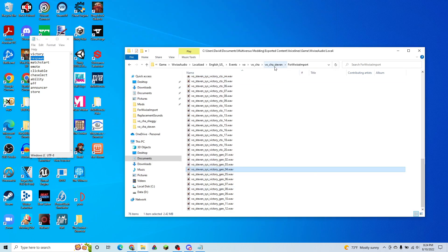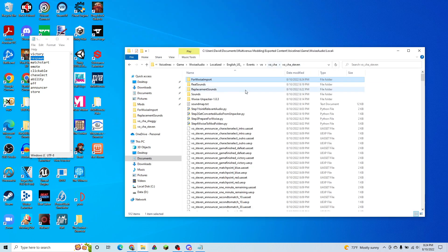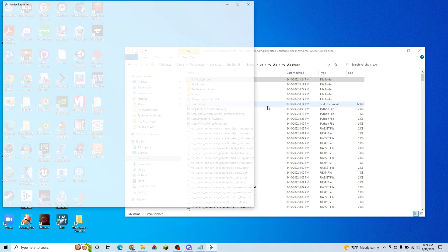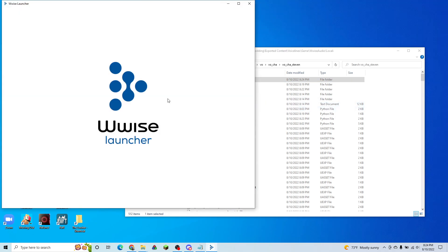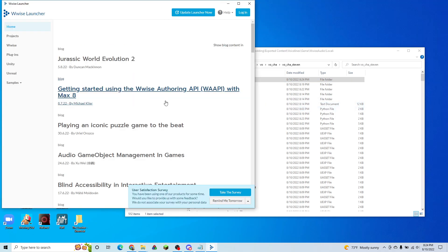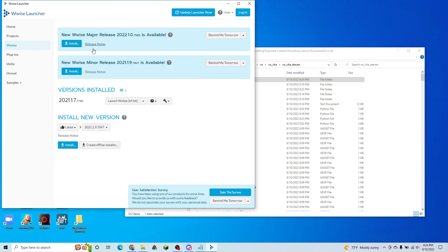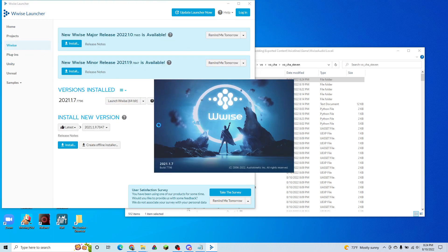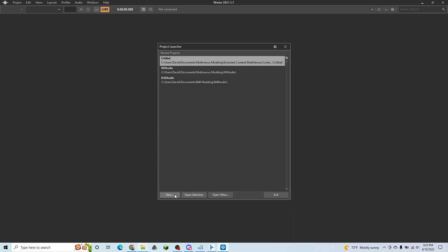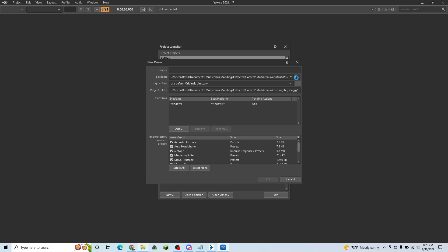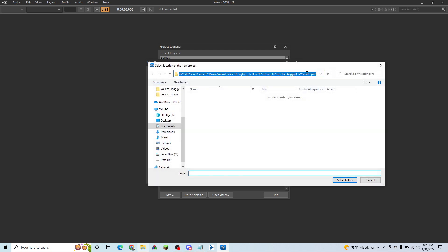So now that we have those two, we're going to open up Wwise. And we're going to create a Wwise project in this folder. So we're going to make sure that it's in that folder.